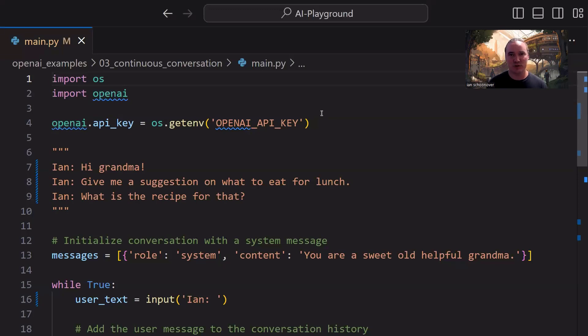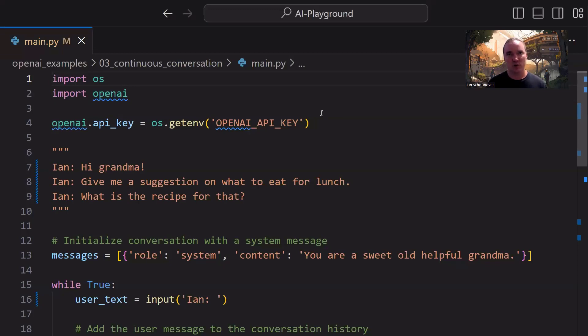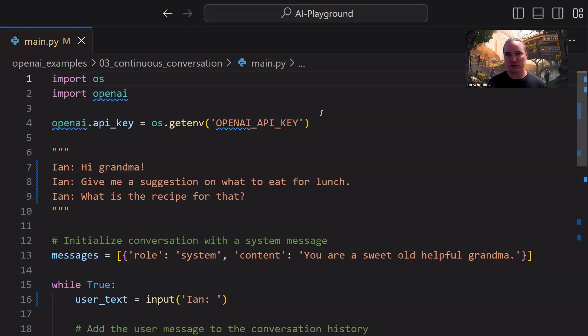In the first video, we just asked a question, we hard-coded it, and we got back an answer. In the second video, we actually got dynamic input from our user whenever we ran our program, and then we used that to ask a question of the model, and we got back an answer again. This time, we are going to continue on that, but we're going to have a back-and-forth continuous conversation with the model.